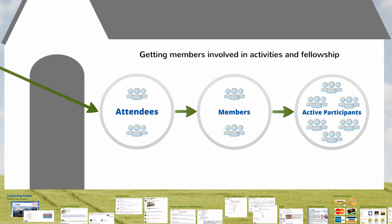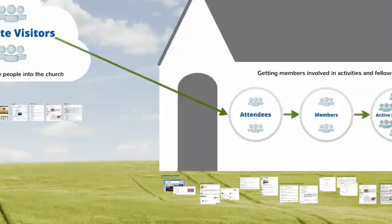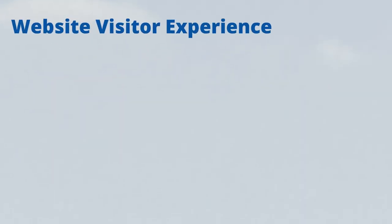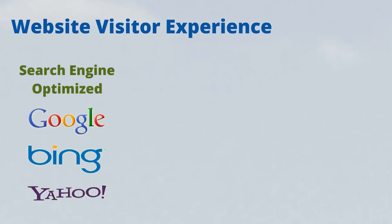So how exactly do we do that? To bring new people into your church, your website should be easy to find. Our platform is search engine friendly so that Google, Bing, and Yahoo can index and categorize your website.